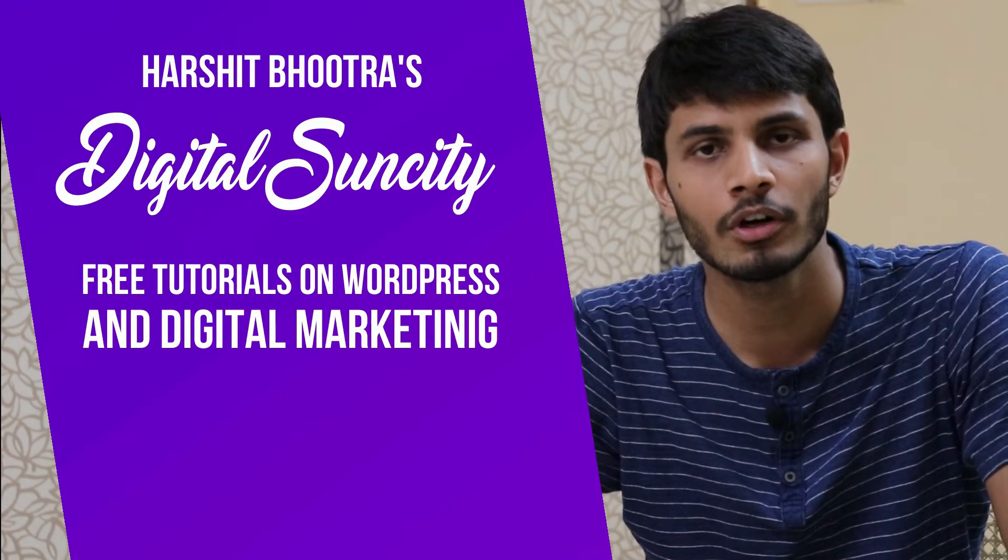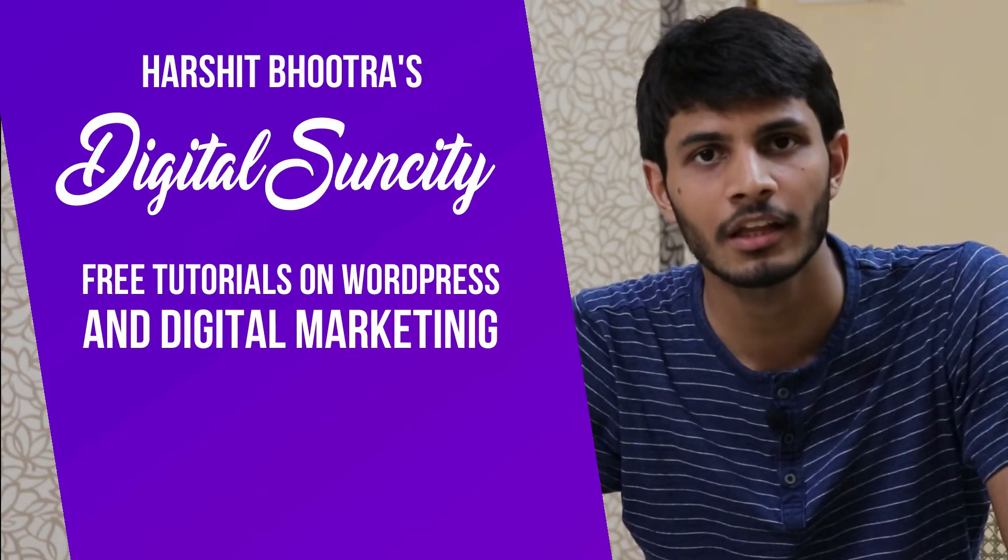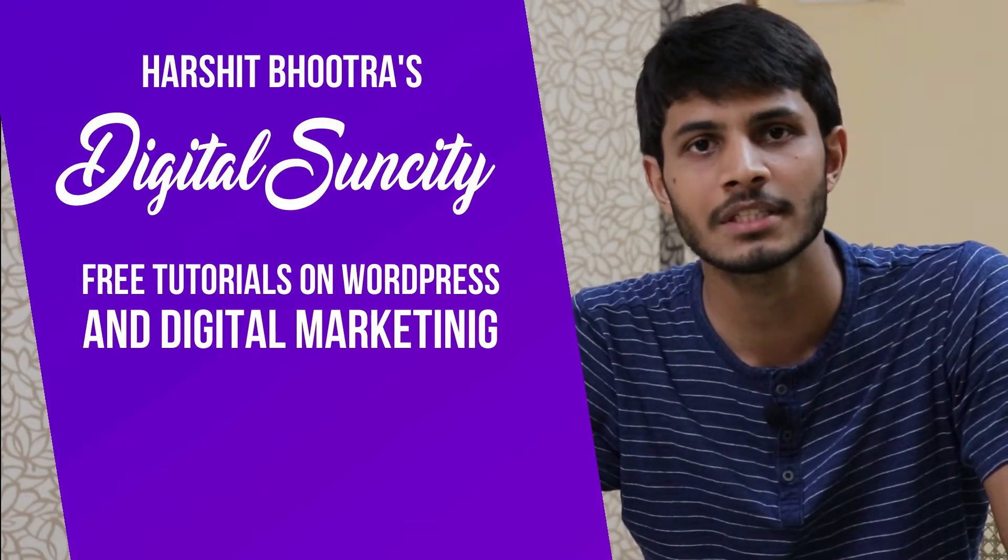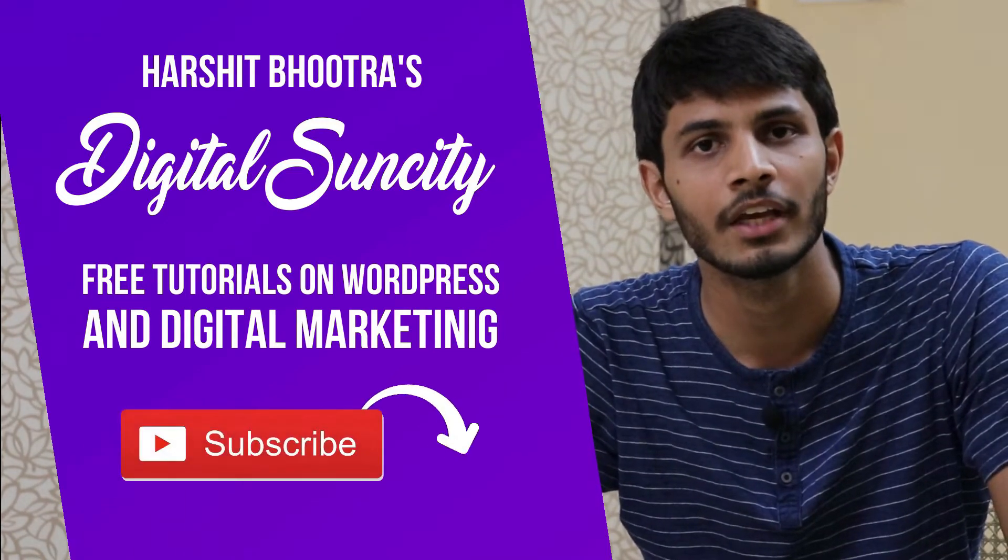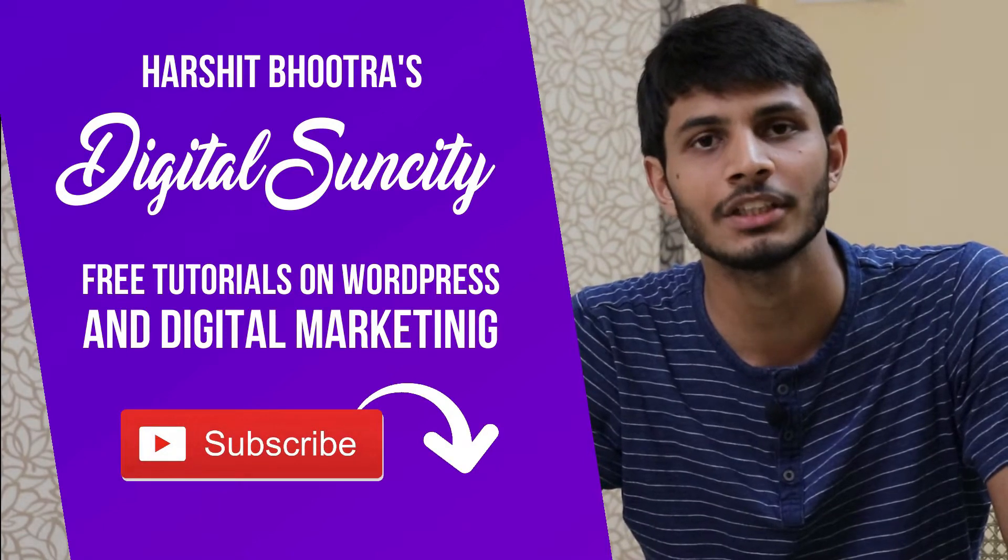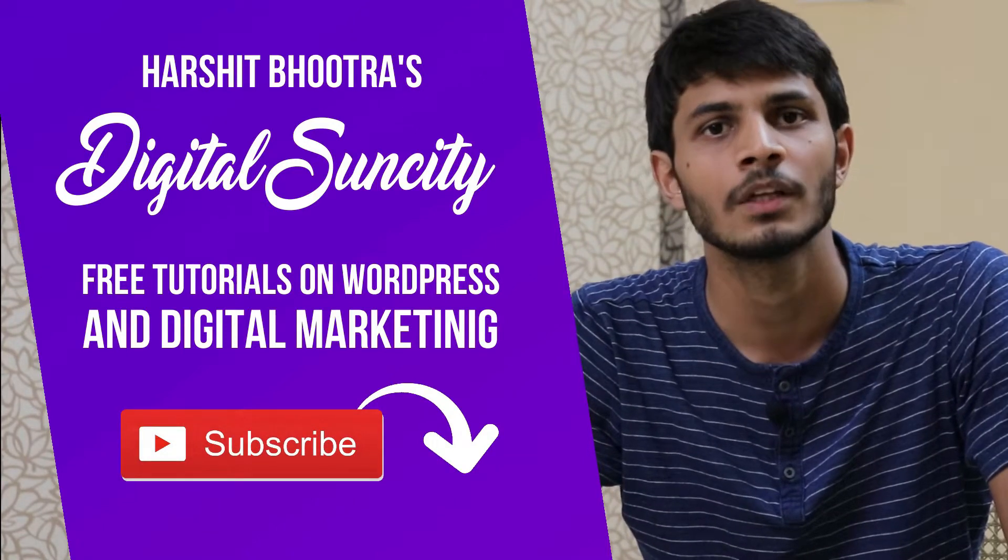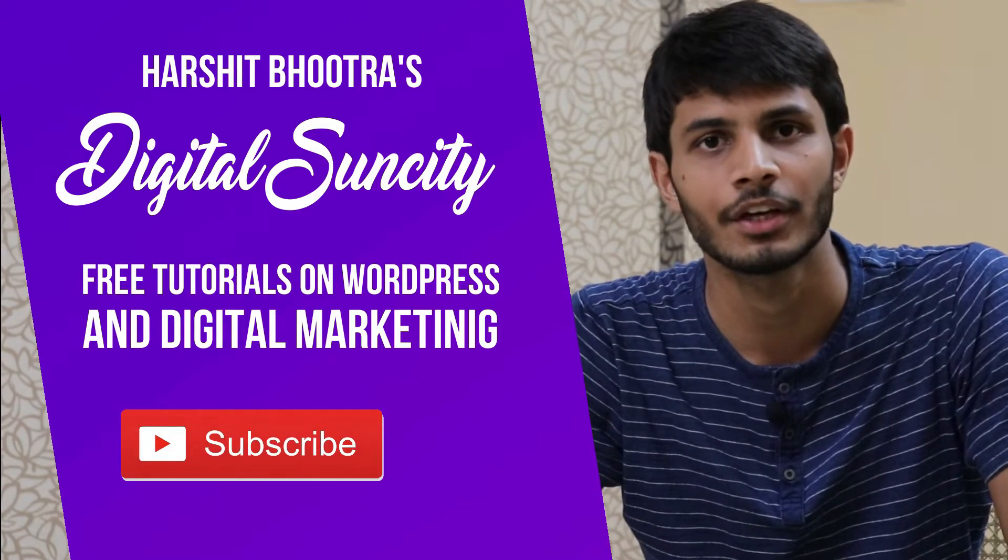So if you want to learn more of WordPress and Digital Marketing, then you can press the subscribe button below. That way, you will be notified as soon as I publish a new video. So now, let's get started with this video.